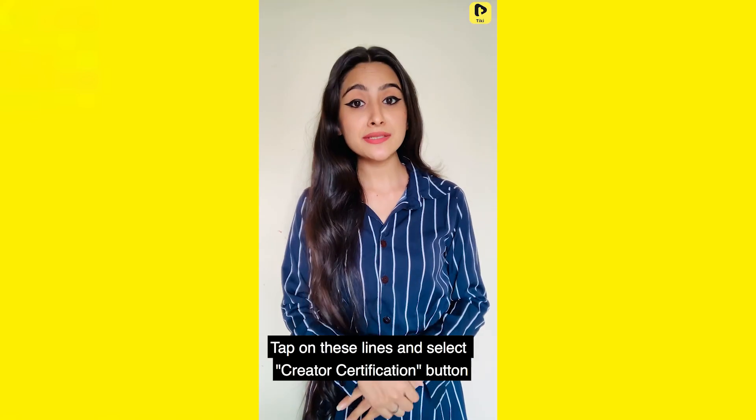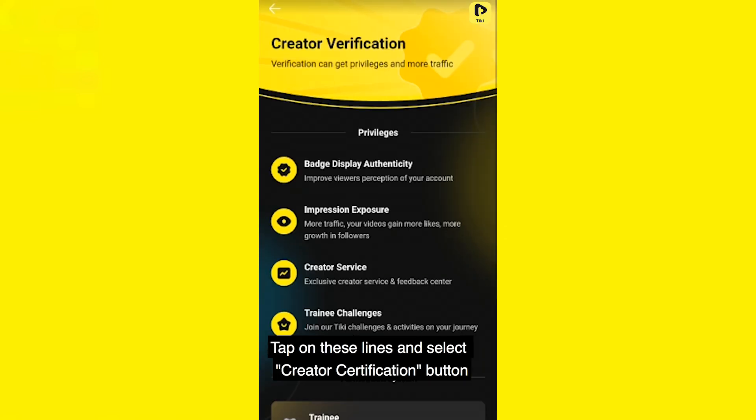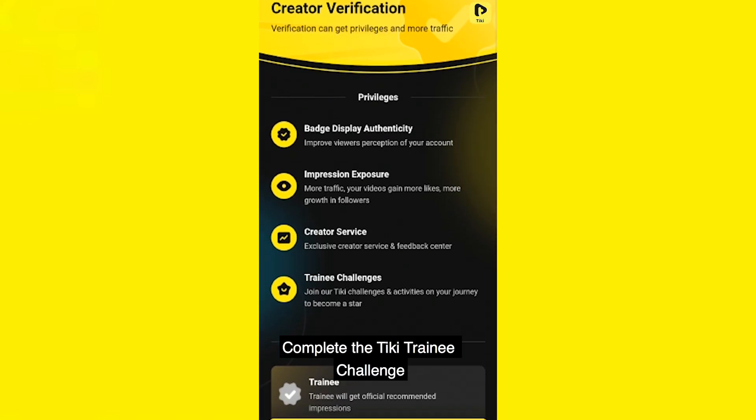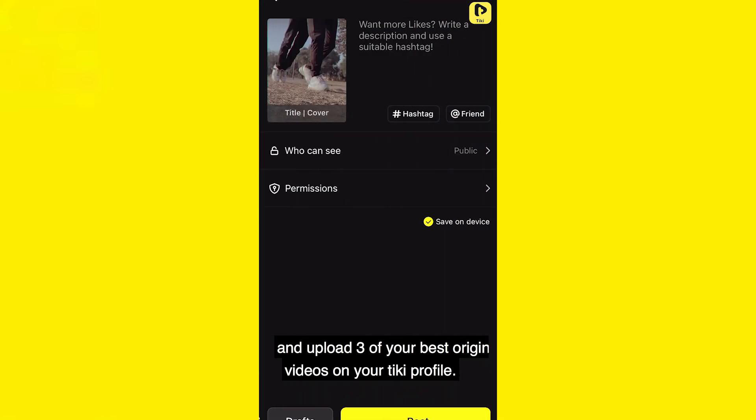Click on the Create a Certification button. You complete the Tiki mini challenge and upload your best 3 original videos to the Tiki app.